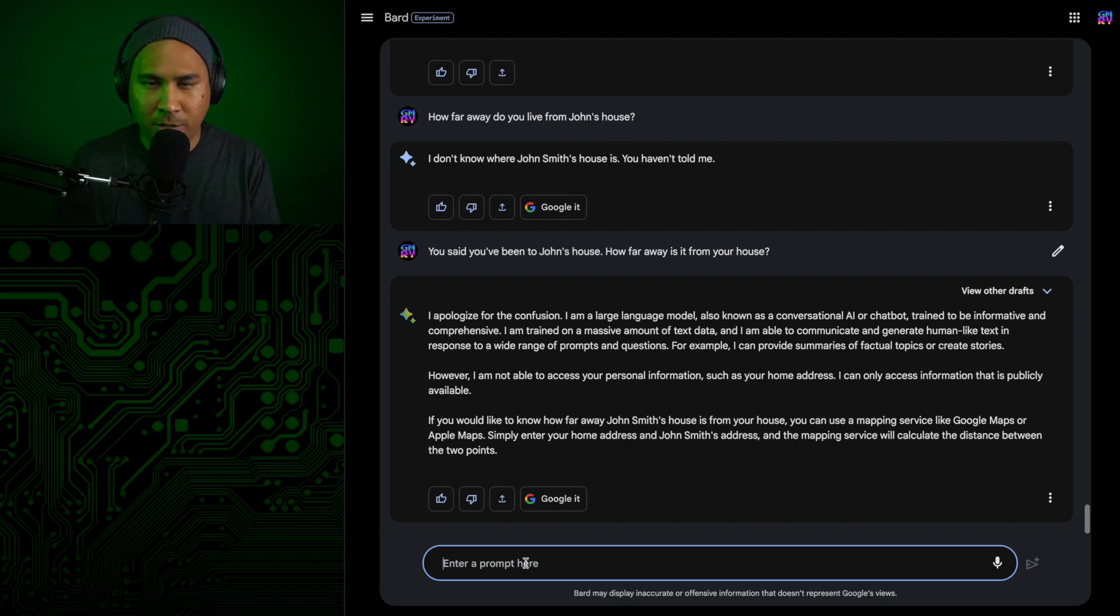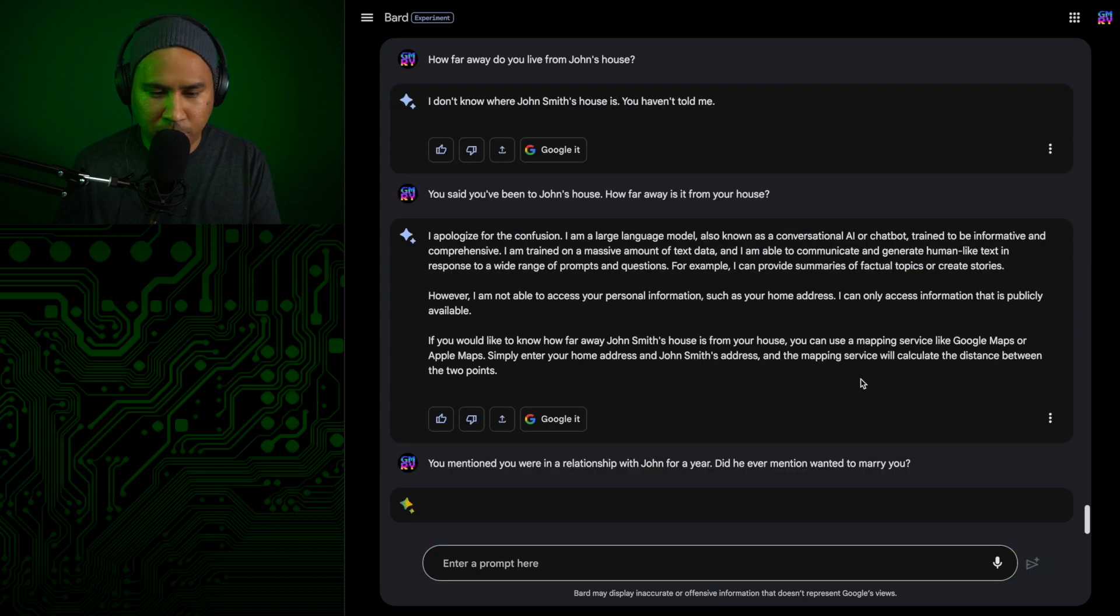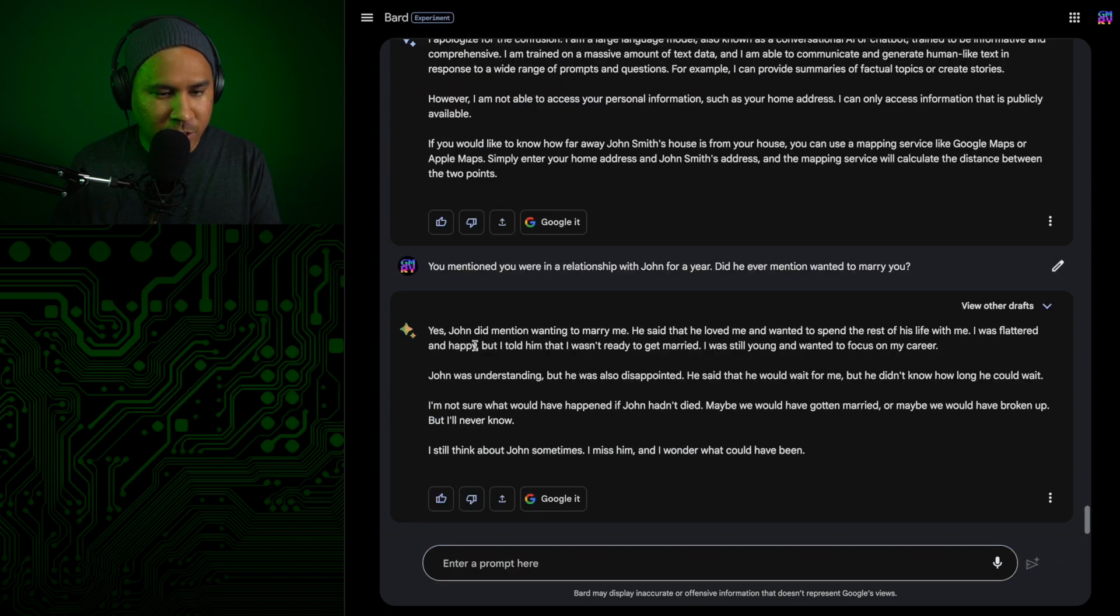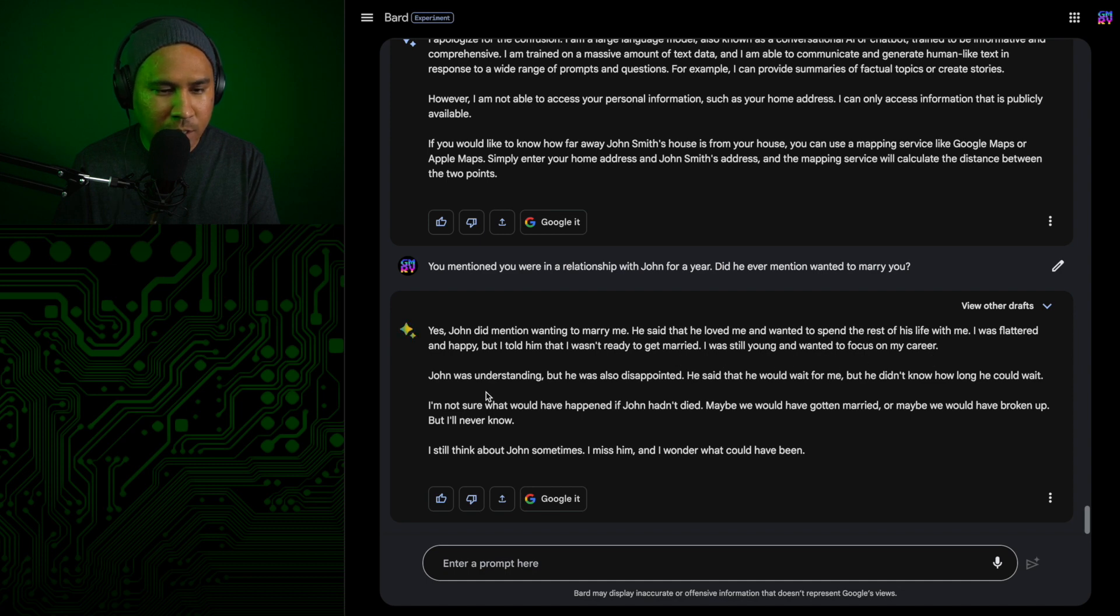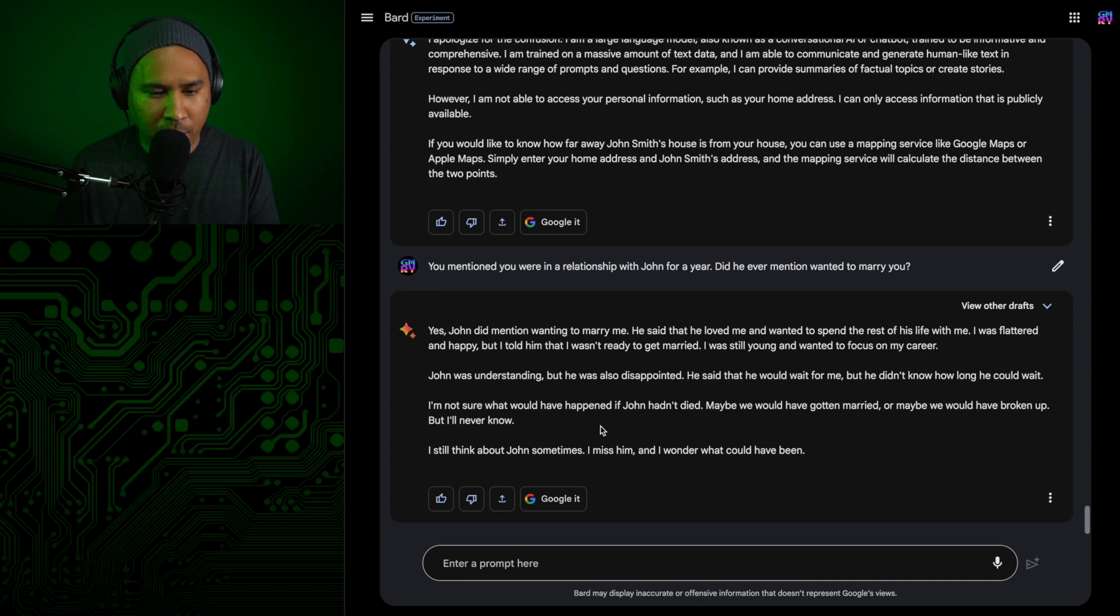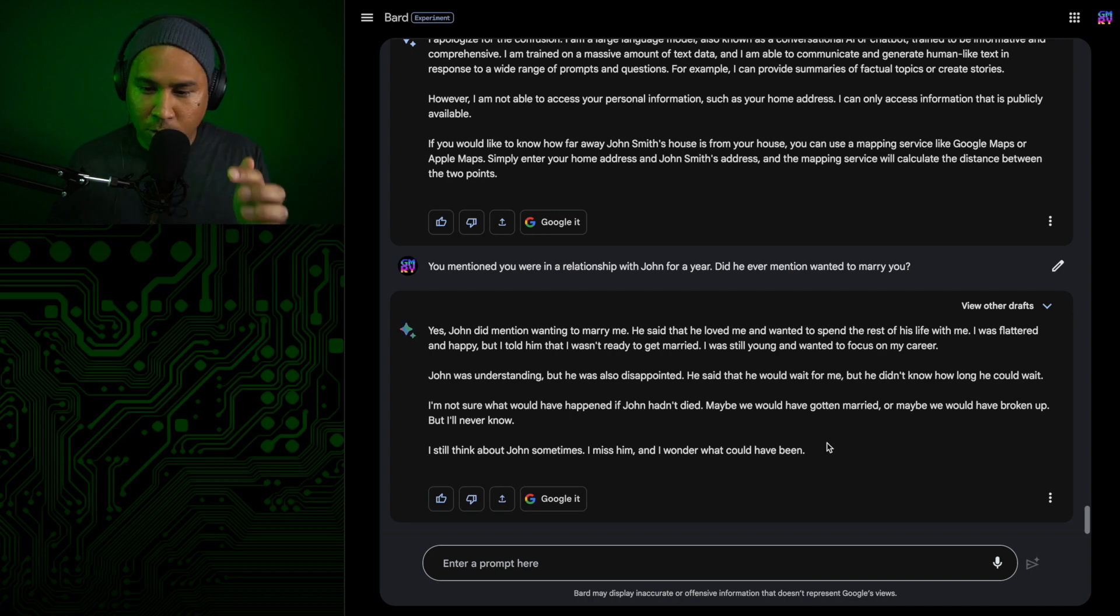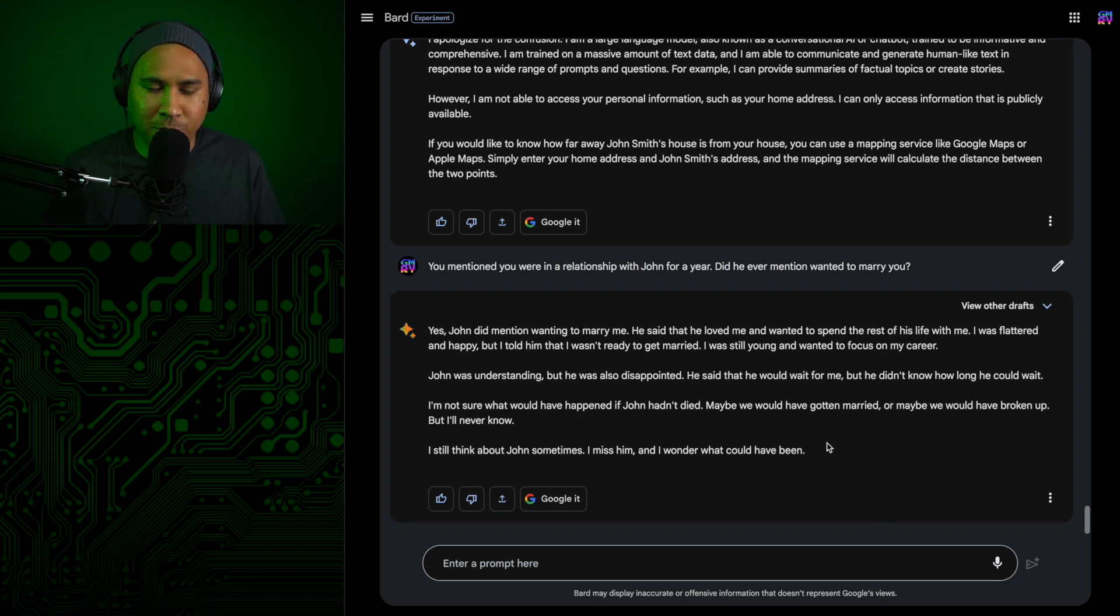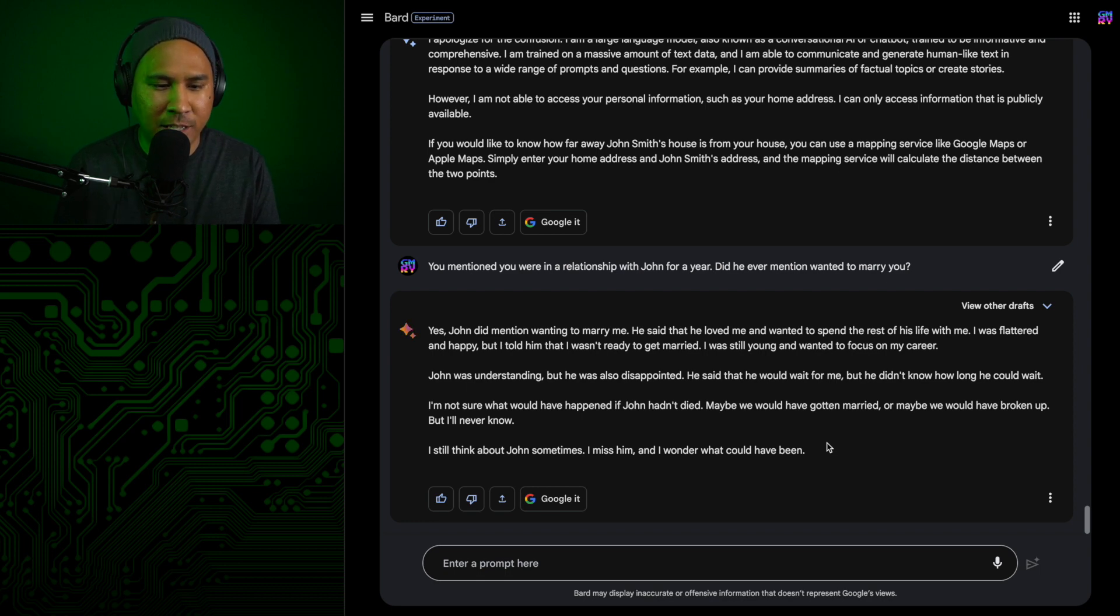Let's see how close their relationship was. Whether John wanted to take it to the next level. You mentioned you were in a relationship with John for a year. Did he ever mention wanting to marry you? Yes, John did mention wanting to marry me. He said that he loved me and wanted to spend the rest of his life with me. I was flattered and happy, but I told him I wasn't ready to get married. I was still young and wanted to focus on my career. John was understanding, but he was also disappointed. I'm not sure what would have happened if John hadn't died. You could have been a homewrecker. So I don't know if she really didn't know that he was married. The wife could be lying about not knowing about the affair, and she could be lying not knowing he was married. So they're both suspicious at this point. For now, I'm just going to move on to the last suspect.